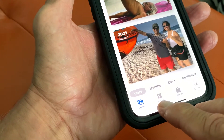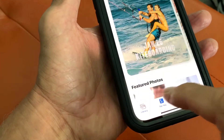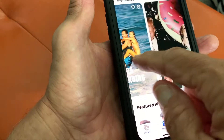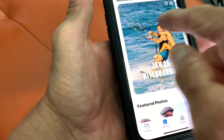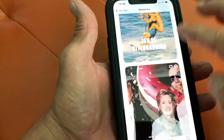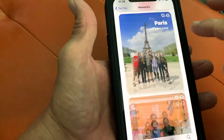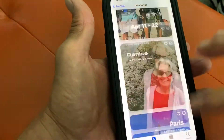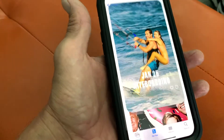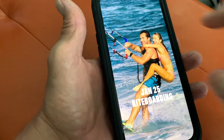Now in the For You section, this is interesting. It's just in the Memories. If I want to see all my memories, I can do it like that. And I can make any one of these into a video just by tapping it — just like that.